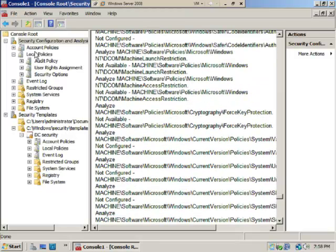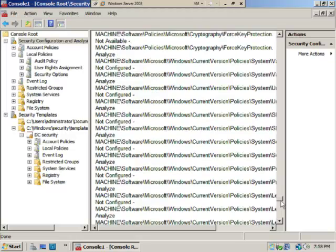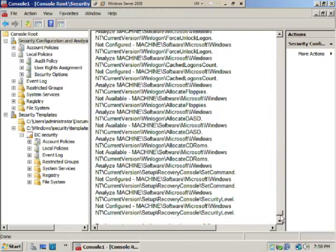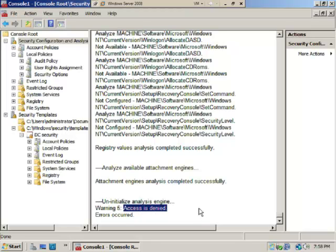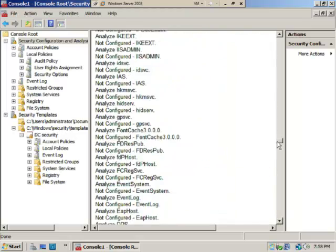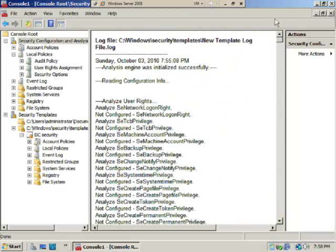It looks like there was a couple access denies here on initialized analysis engine—apparently you couldn't do that, so you may want to check that out. But again, this is a test environment. That's how you analyze a computer using Security Configuration and Analysis console. In this case we analyzed a domain controller.